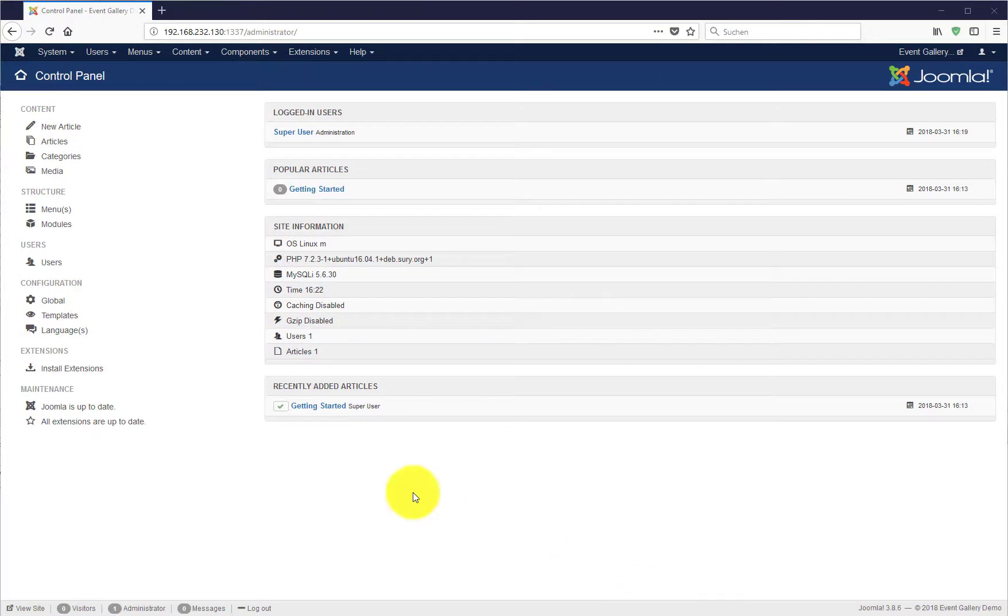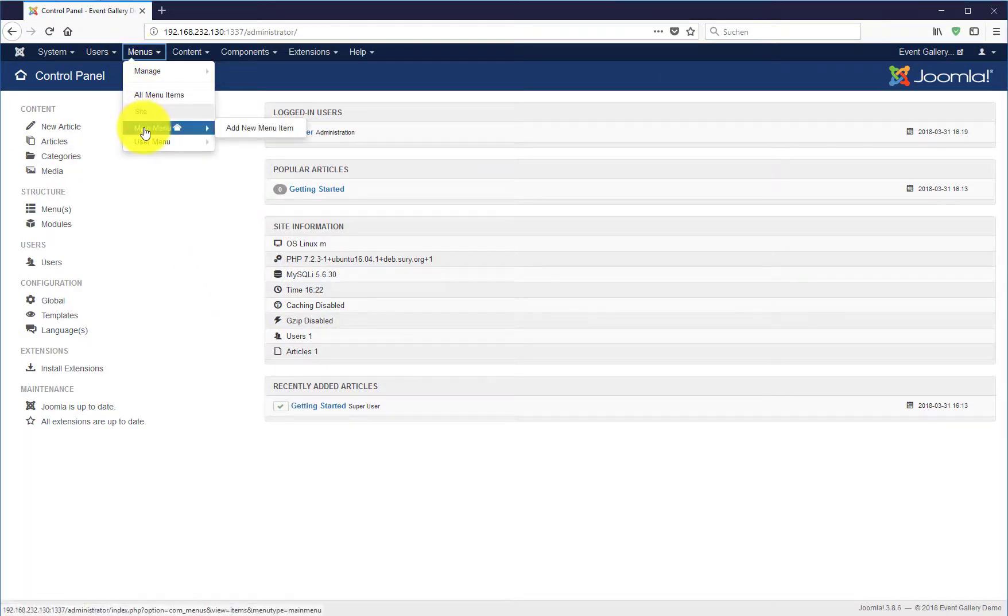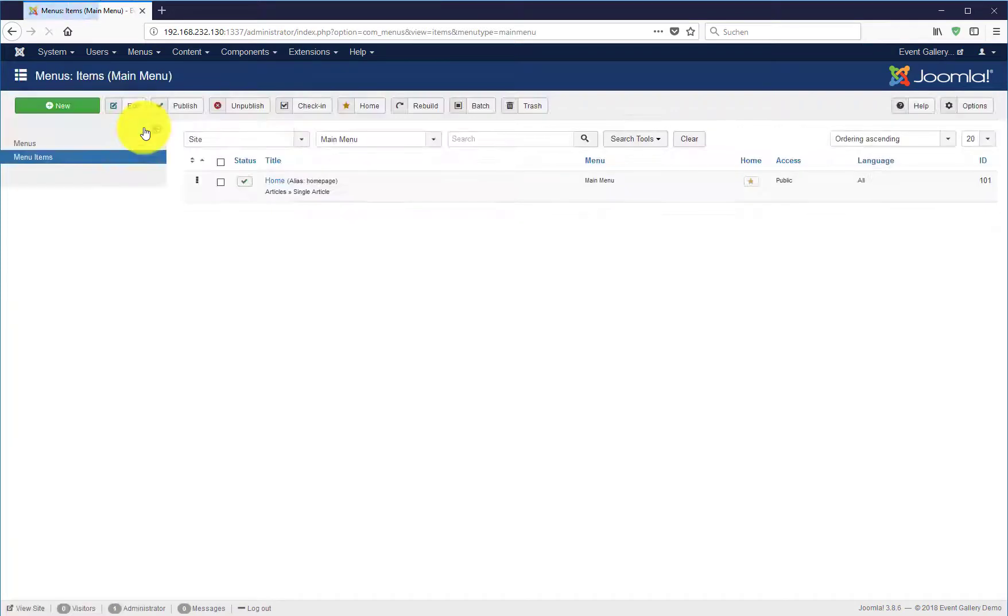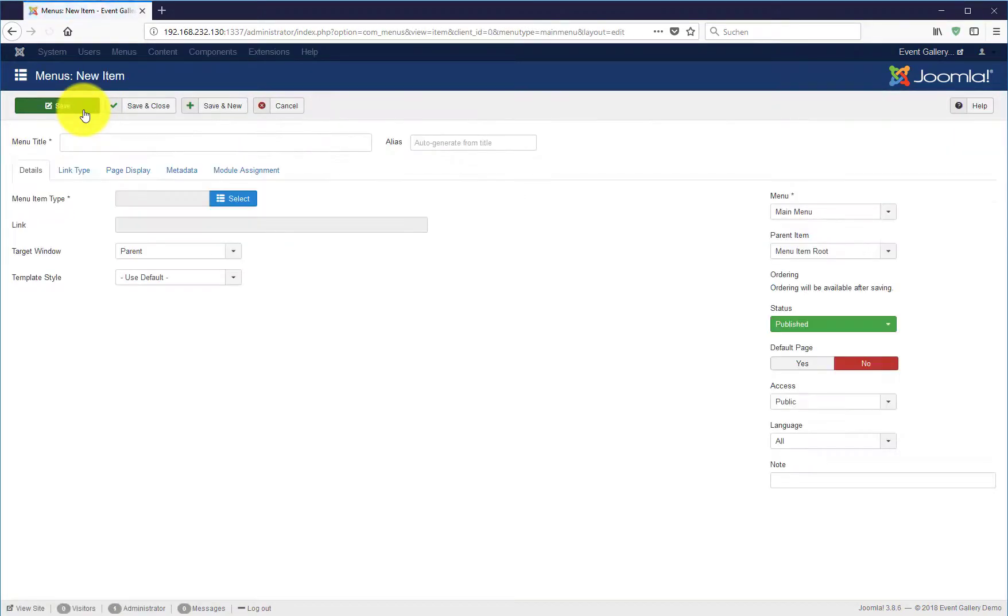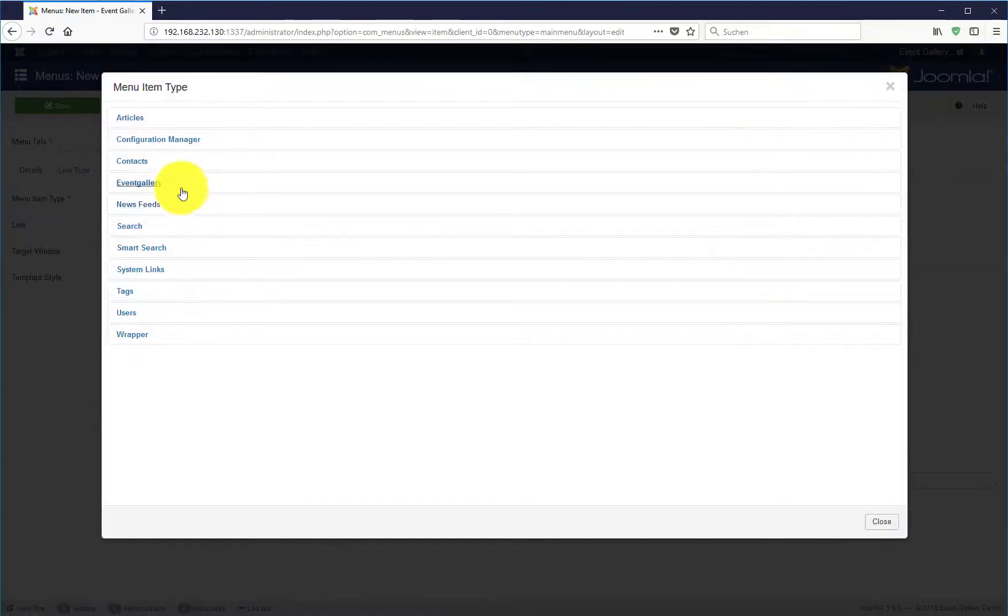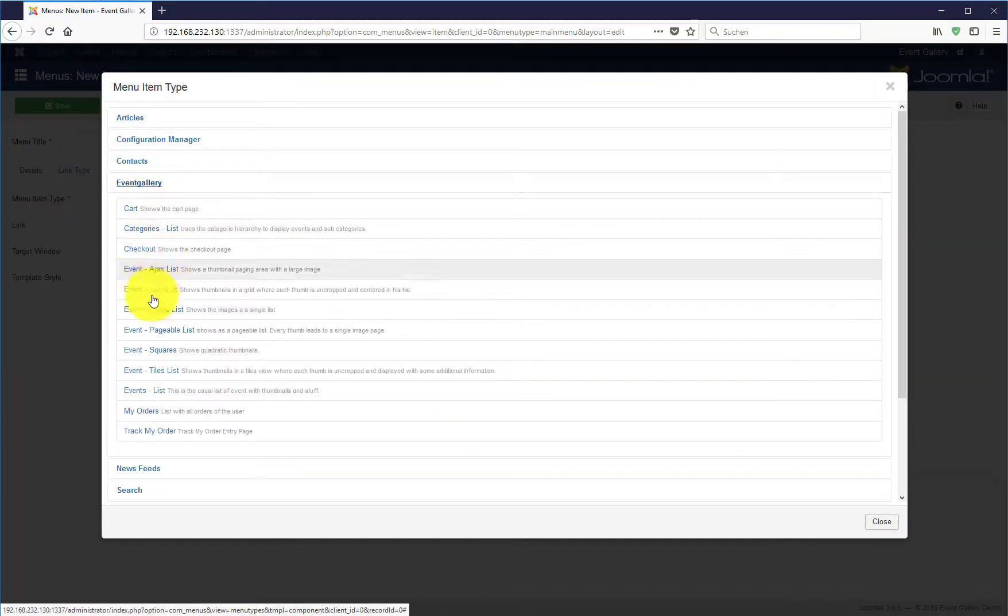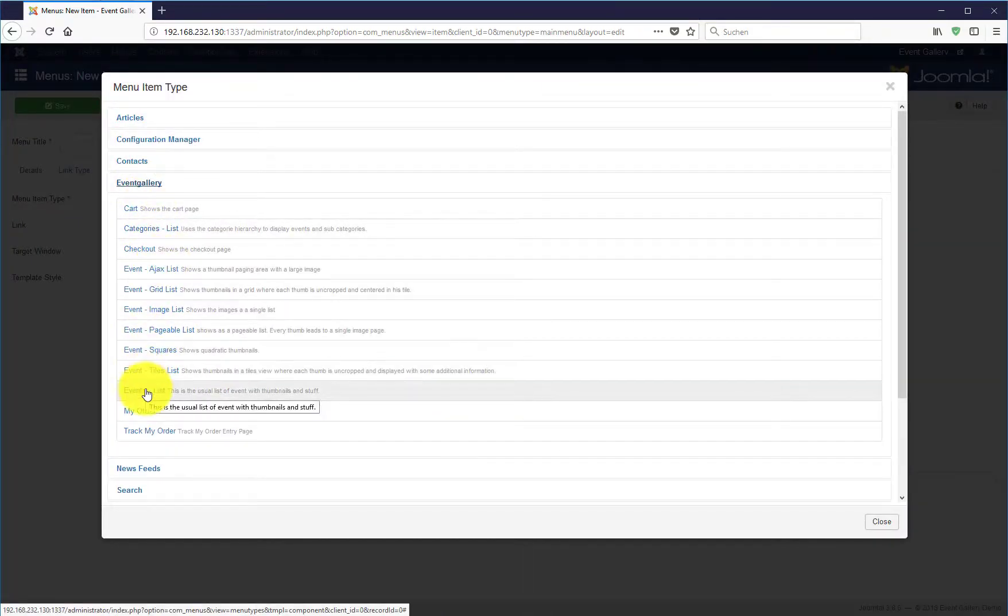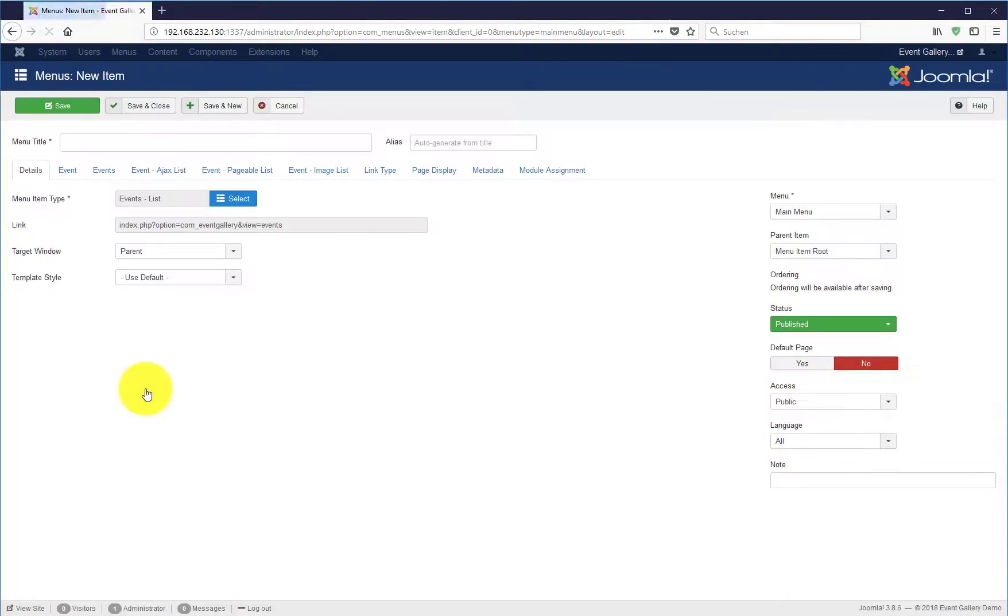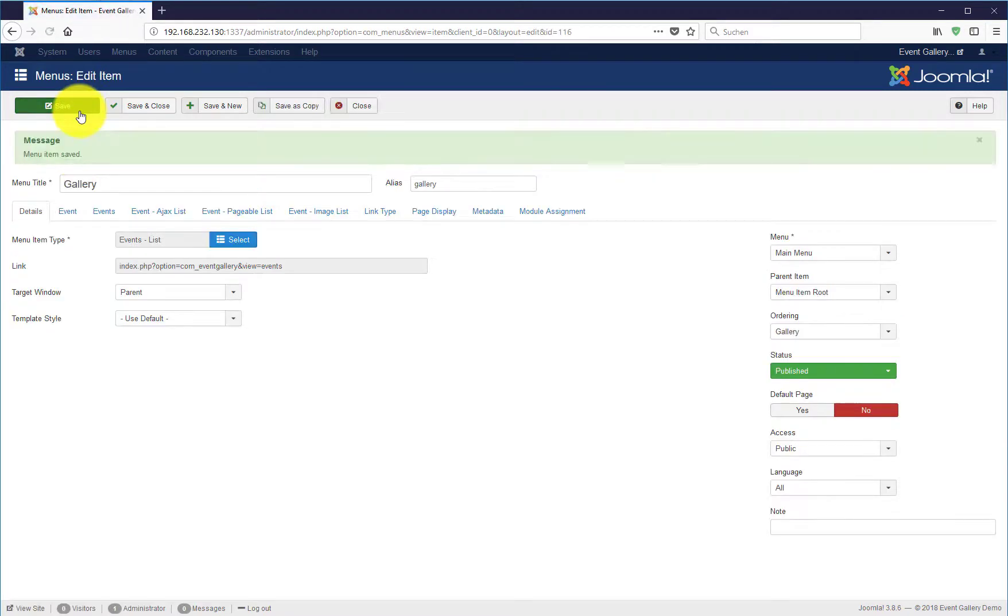So, let's create your first menu item. Just choose the main menu and create a new menu item. Select the type, there is an Event Gallery section and for this example we use events-list as our menu item type. Enter a menu title, hit save and that's it.